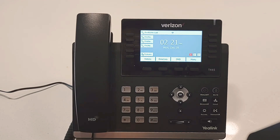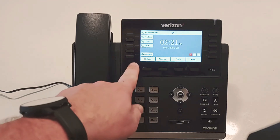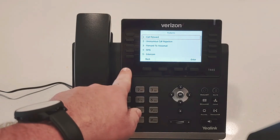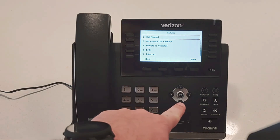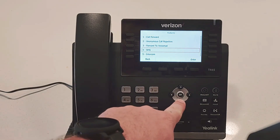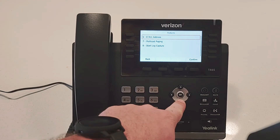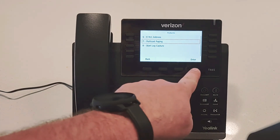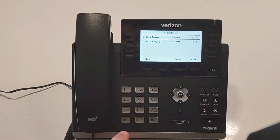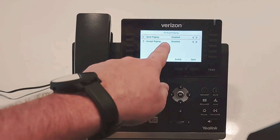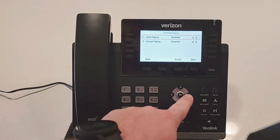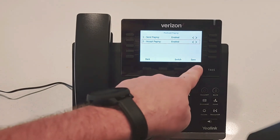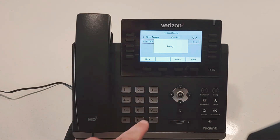In order to initiate the Paging feature, you go to Features, scroll down using the D-pad to Multicast Paging, and hit Enter. As you can see, the presets are disabled. So press Enable, Enable, and then Save.